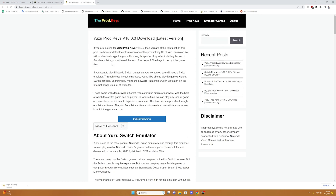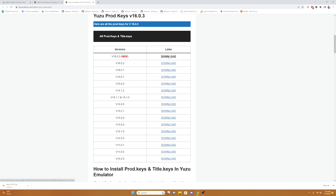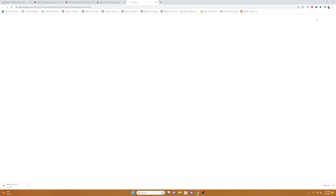Once we're here, we're going to scroll down and download the latest firmware Prod Keys. Once you select download, it'll take you to this Google Drive and you can select download at the top right corner and it should download the latest Prod Keys.